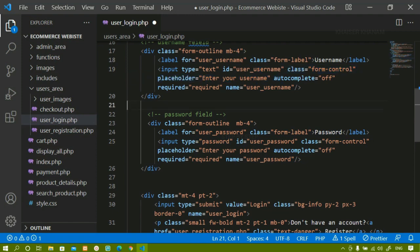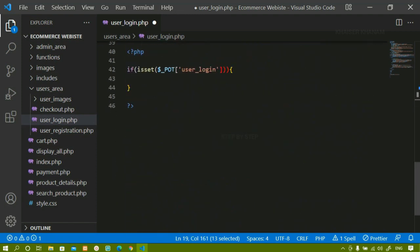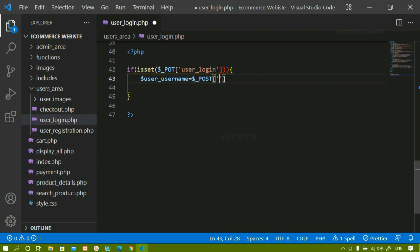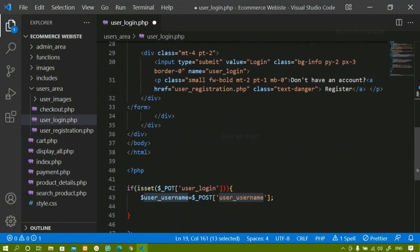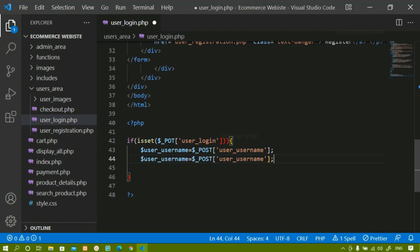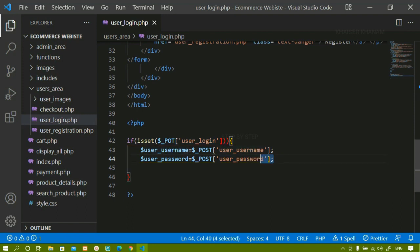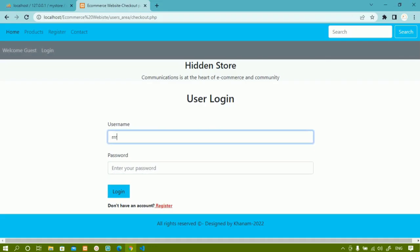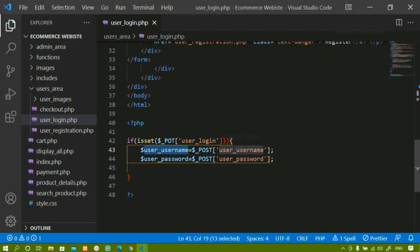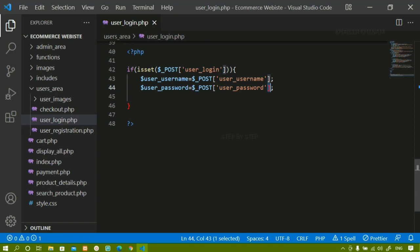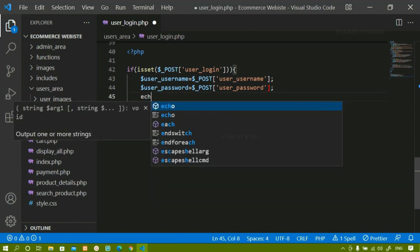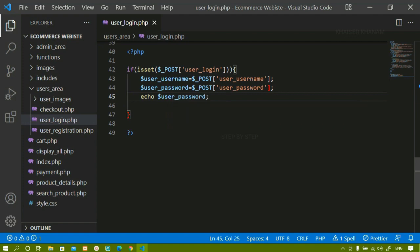First, I am going to access the username. I will create one variable — user_username — equal to the POST method value, passing the input name. Whatever I am passing here should exactly match the form field name. Then below this, I am going to copy user_password and do the same. I am storing the entered values inside these variables. Now let me check if I am getting the output — I will write echo user_password, save this, and refresh.